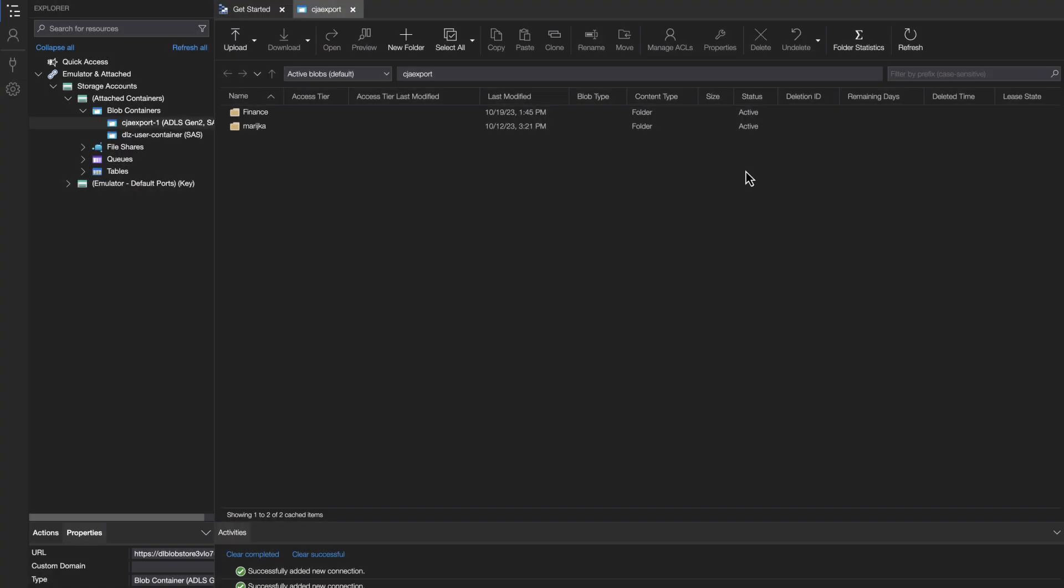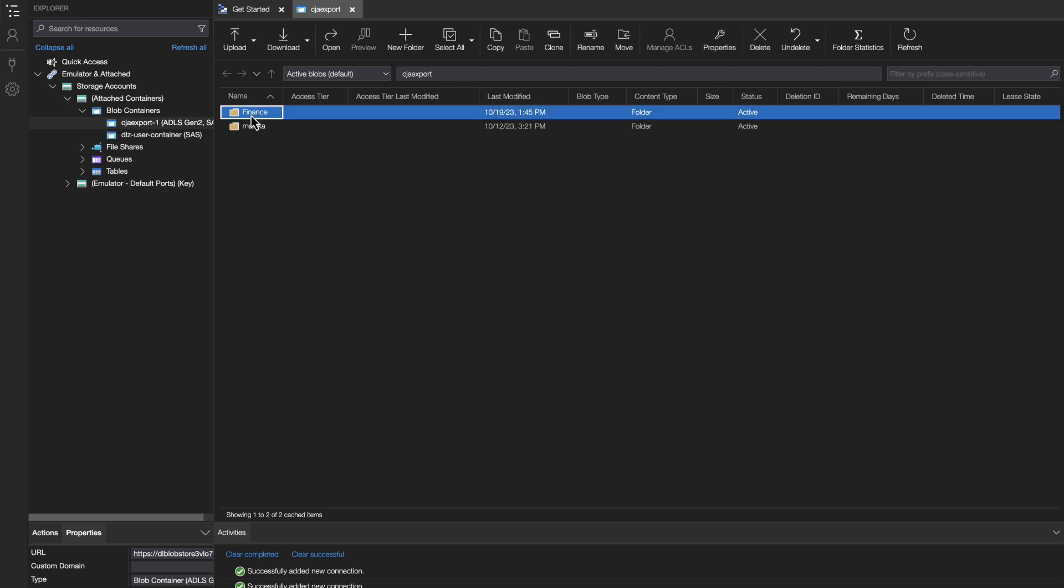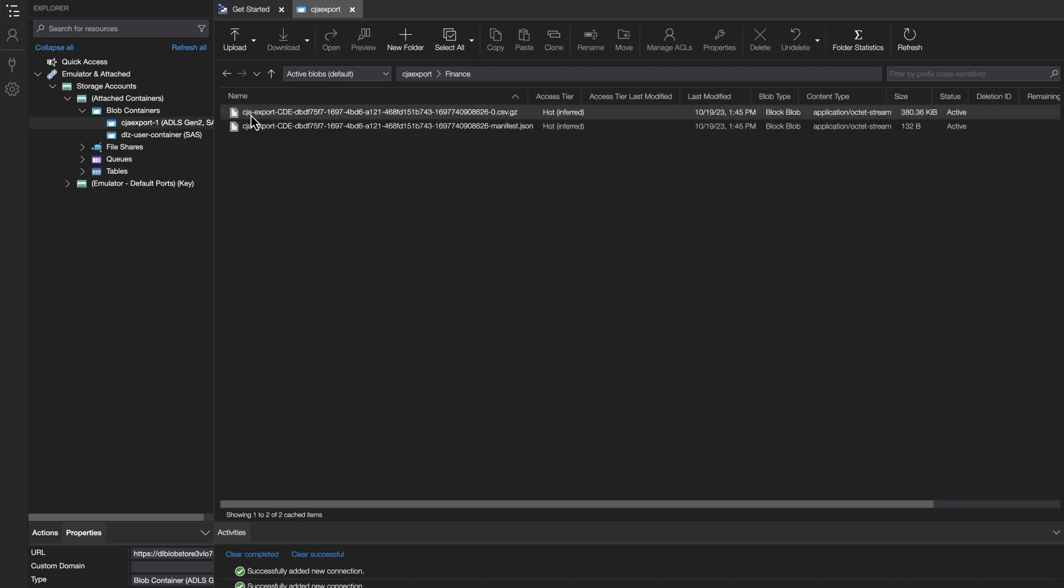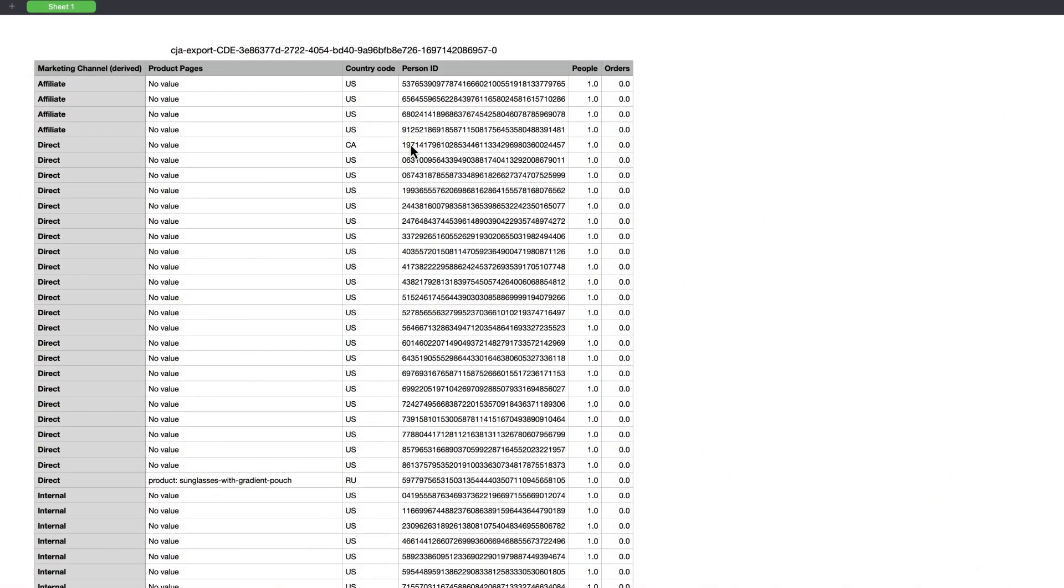So if I go back into the Microsoft Azure Storage Explorer, I can see I have a new folder called Finance. And inside Finance, I'll see my exported files. There's always going to be two files, the file containing the data and a manifest file. So if I open that file containing the data, I can inspect it in any kind of spreadsheet tool.